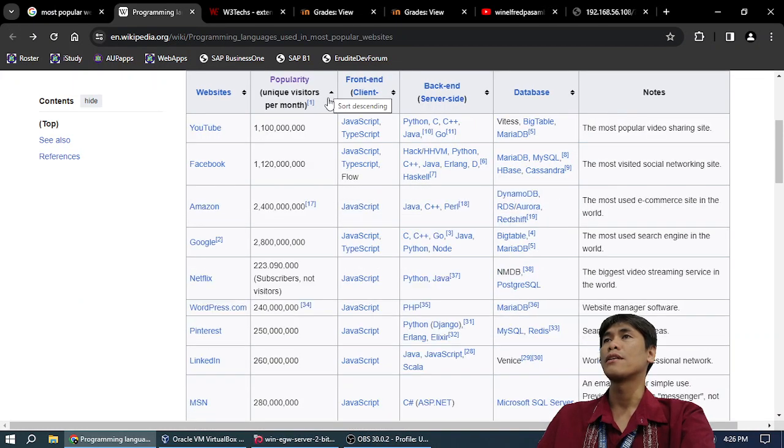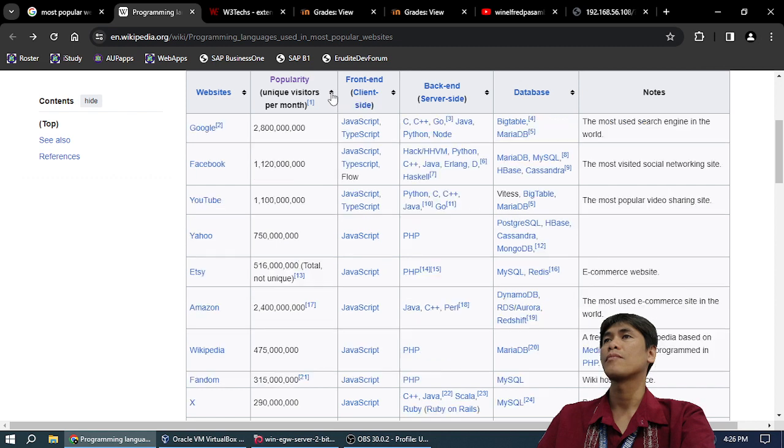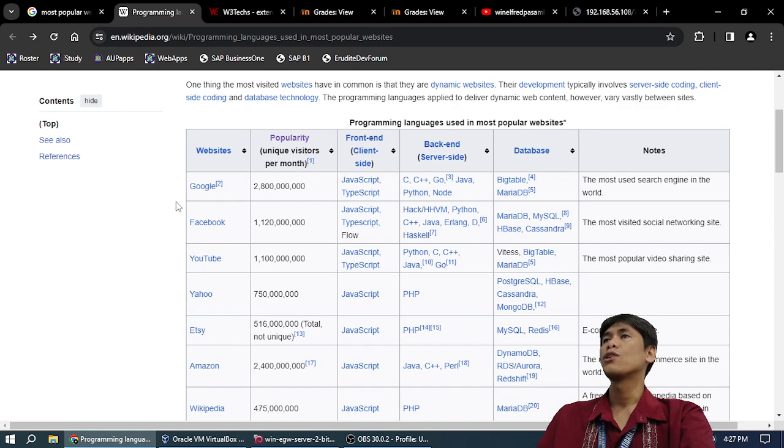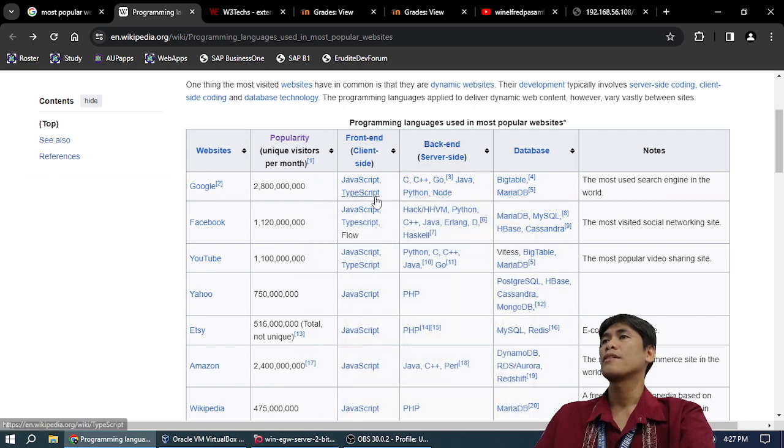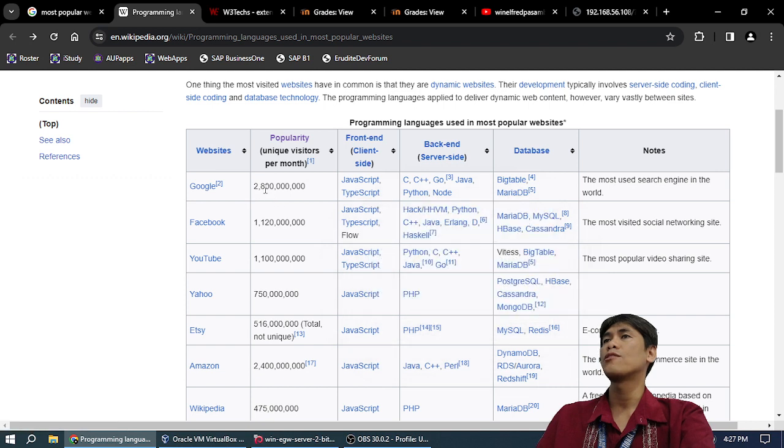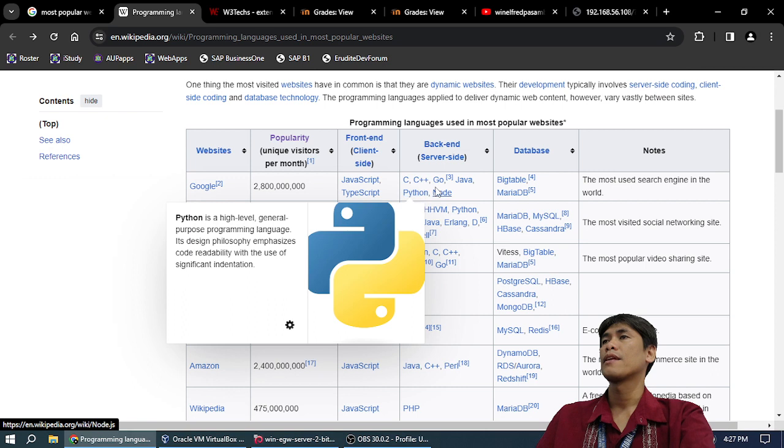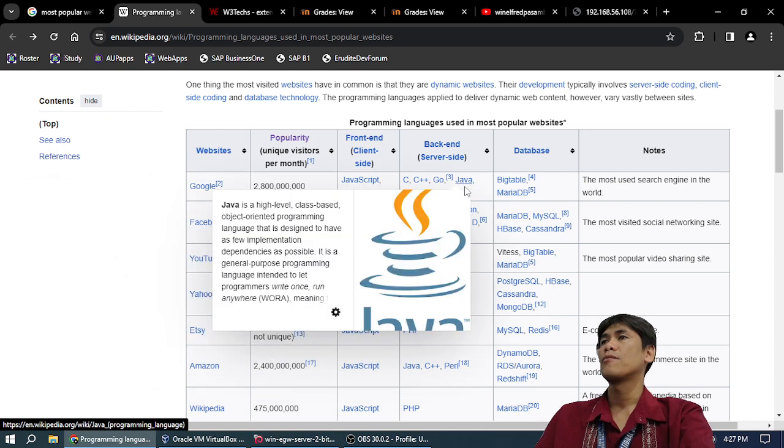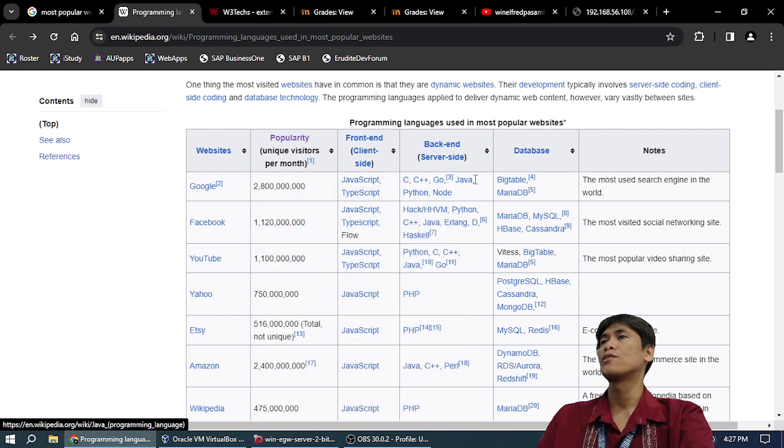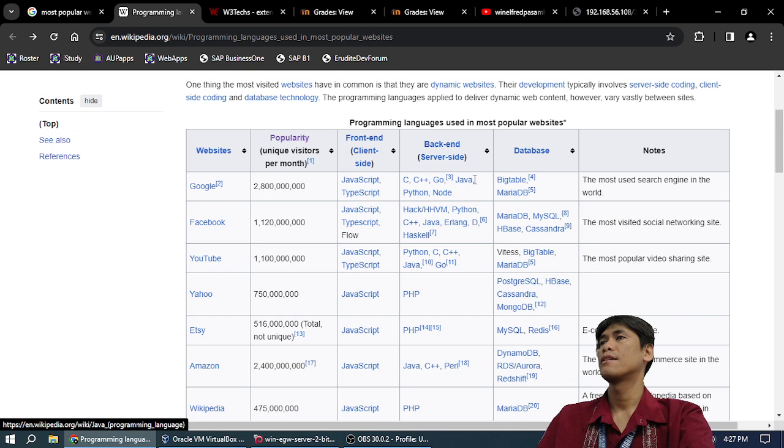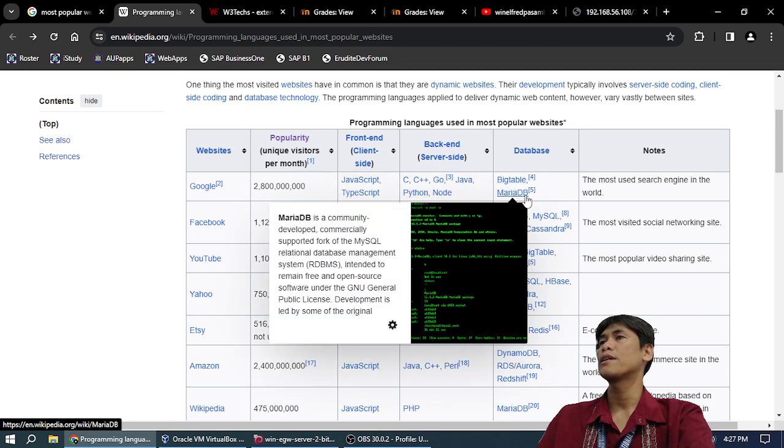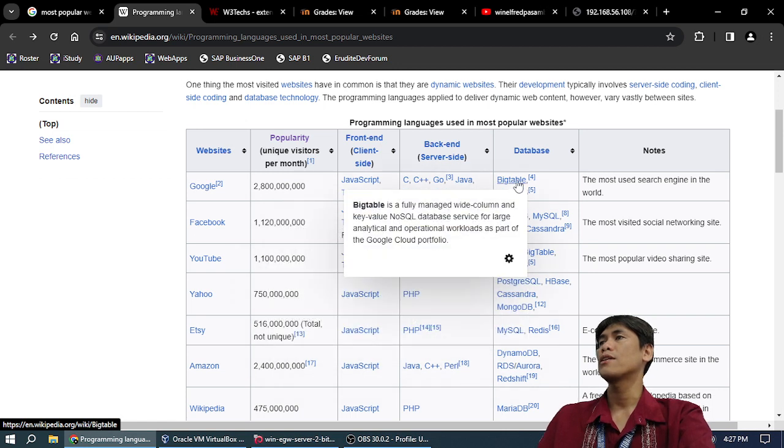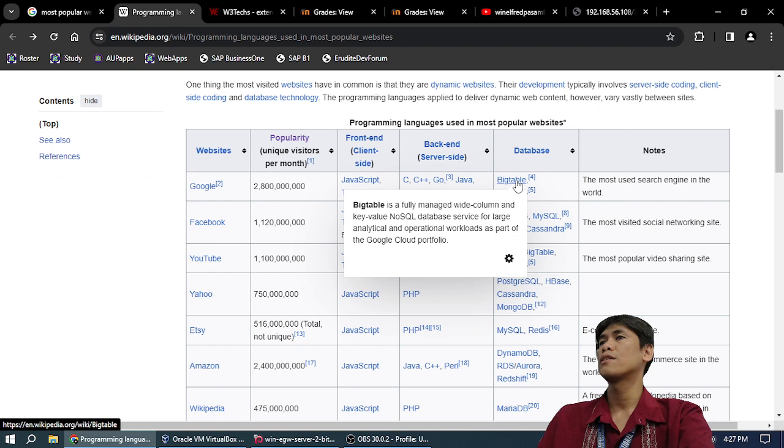Google front-end: JavaScript, TypeScript. 2.8 billion visitors per month. Back-end: C, C++, Go, Java, Python, Node. Database: BigTable and MariaDB. Why did Google use BigTable? It's a managed wide column and key value NoSQL database.